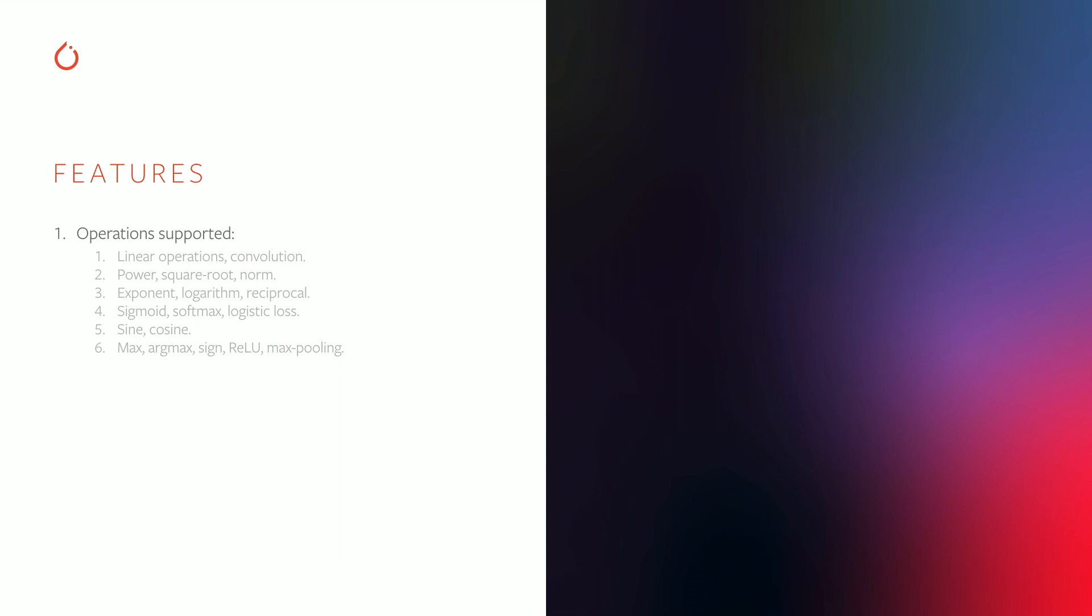We also support operations such as computing minimum and maximum values, argmaxes, signs, relus, and other operations that require us to compare two encrypted values. This may sound easy, but it's actually very difficult in an encrypted world, because the bit that indicates which of the two values is larger than the other cannot become known by any of the parties. We achieve this through an implementation that converts between arithmetic and XOR secret sharing as needed.